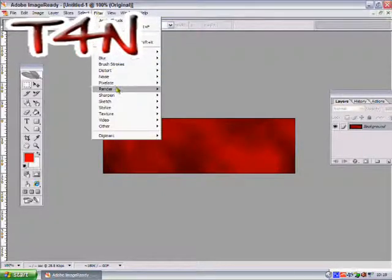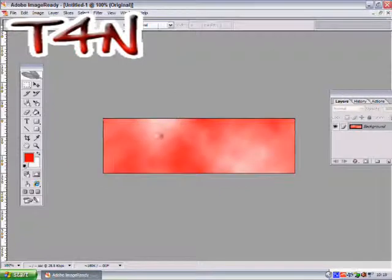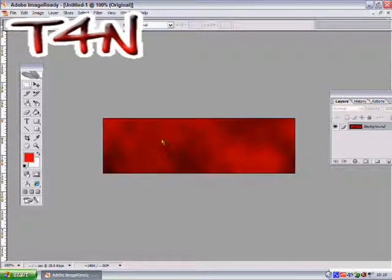I'll go to Filter, Render, Clouds. It doesn't look as professional. Press Control Z to take it back.